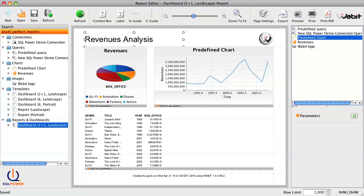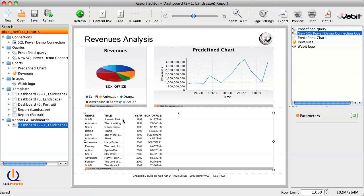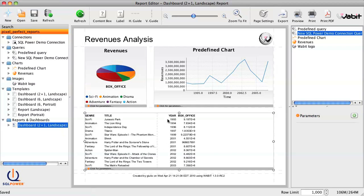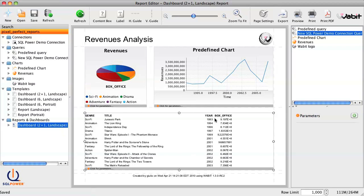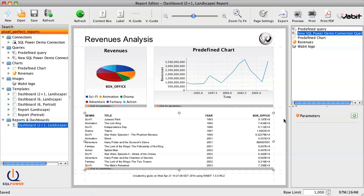The report already looks pretty good, but we can make it look even better. We want to space out these columns a little better, so let's just expand the column widths. Now, to access advanced settings, we just double-click on the query.